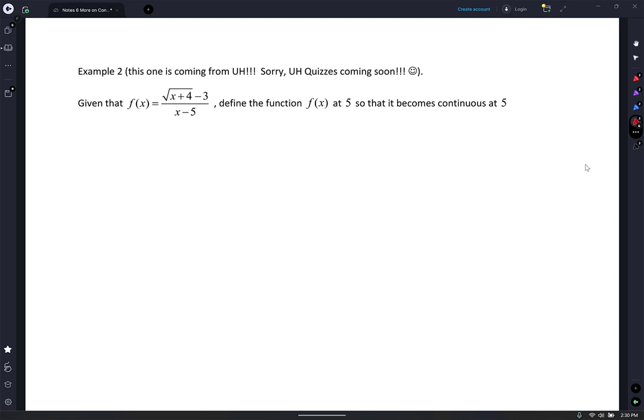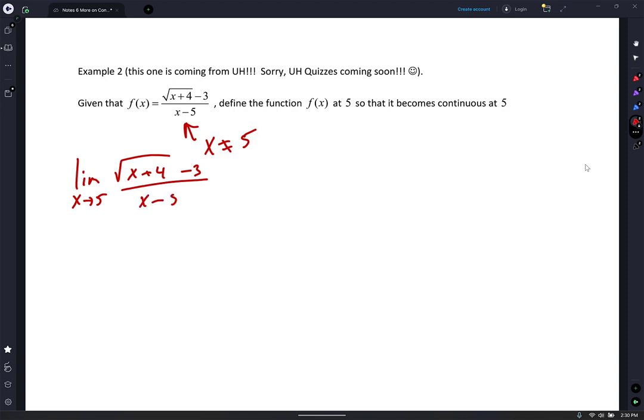I think this one is from the UH quiz continuity one. Given that f of x equals this expression, define the function f of x at 5 so that it becomes continuous at 5. At the moment you can't do direct substitution — notice that x does not equal 5 because it's not part of your domain; you can't divide by 0. So check to see if it has a limit: limit as x approaches 5 of square root of x plus 4 minus 3 over x minus 5. If this has a limit, that means I have a removable discontinuity — a hole.